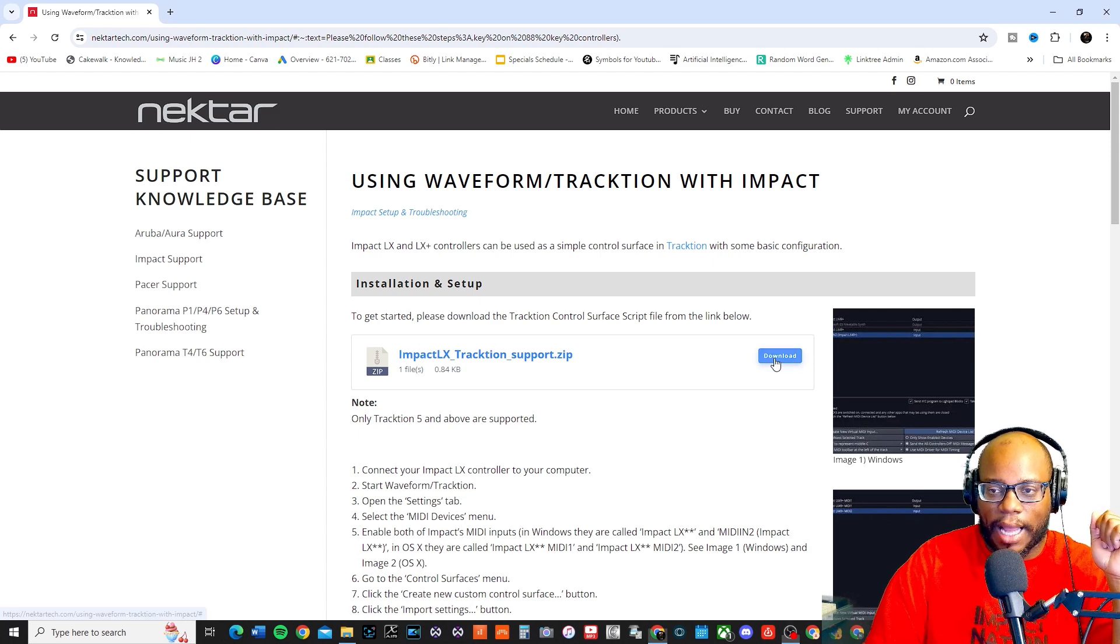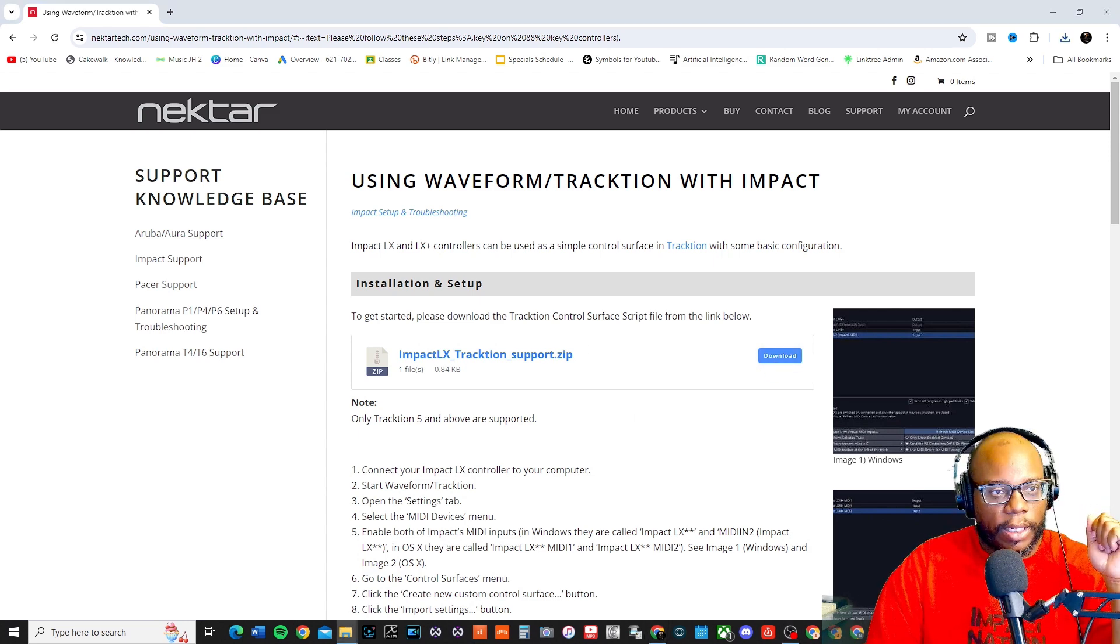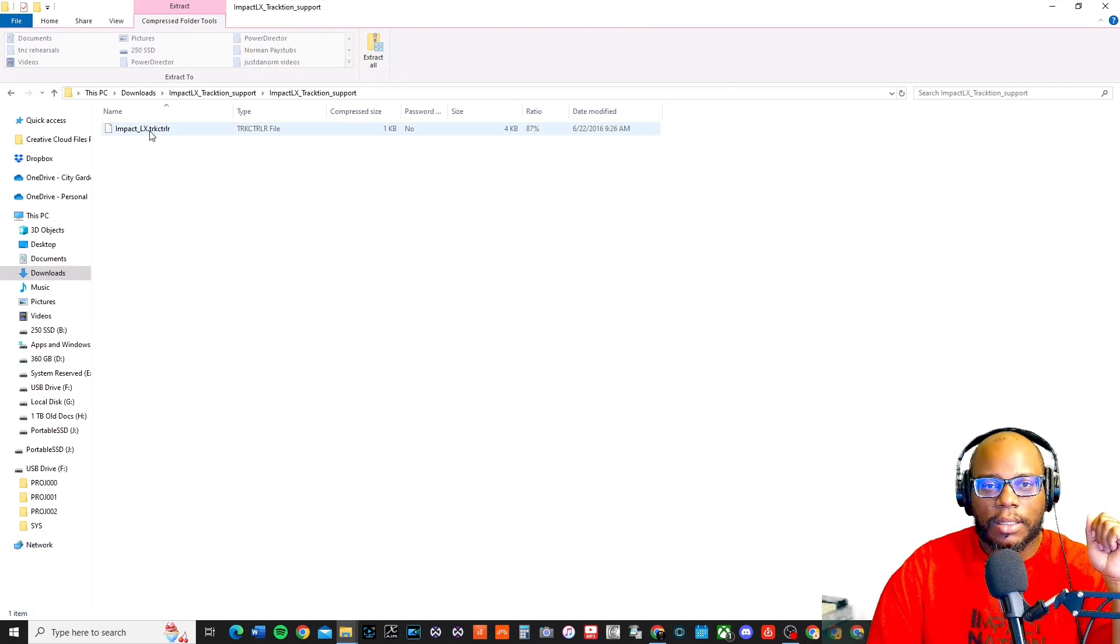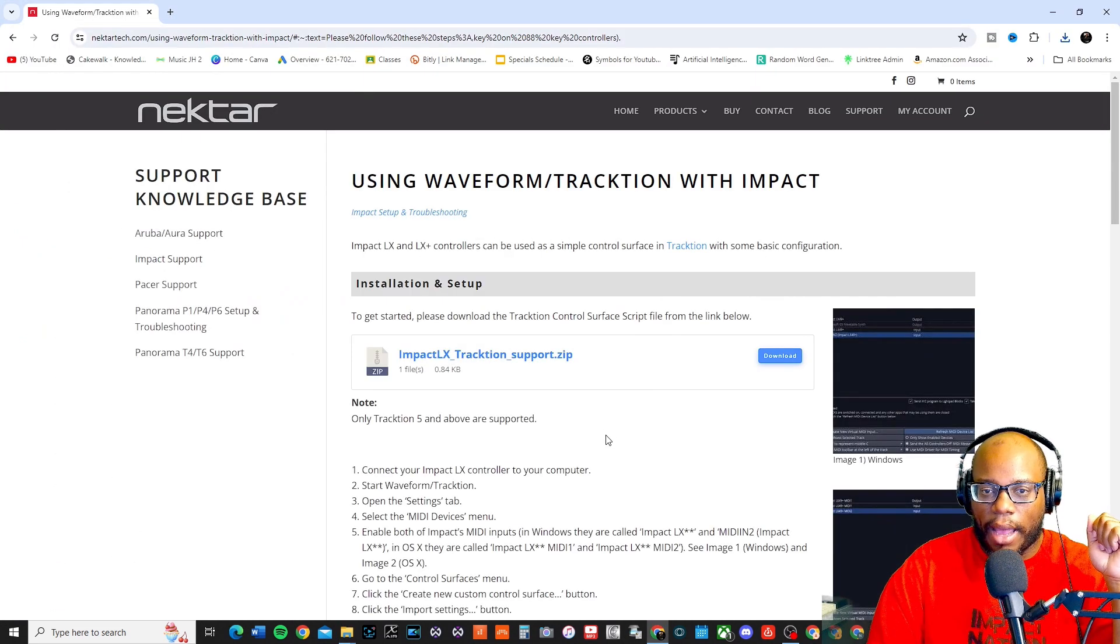I'm going to press download, bring this over, Impact LX, okay, and then let's see exactly how we do this.